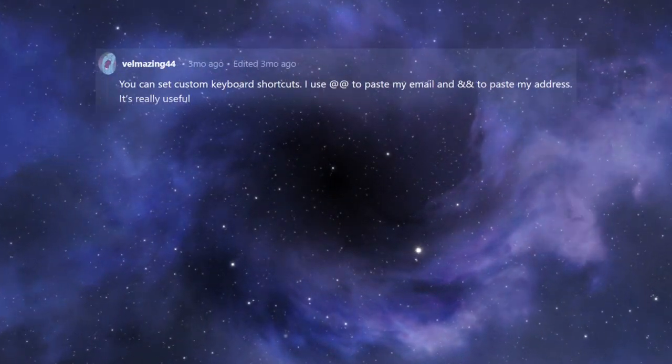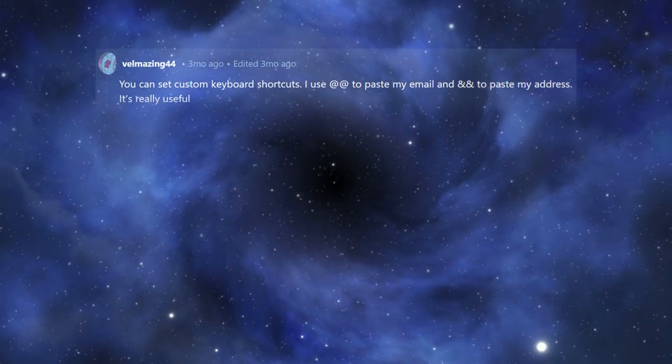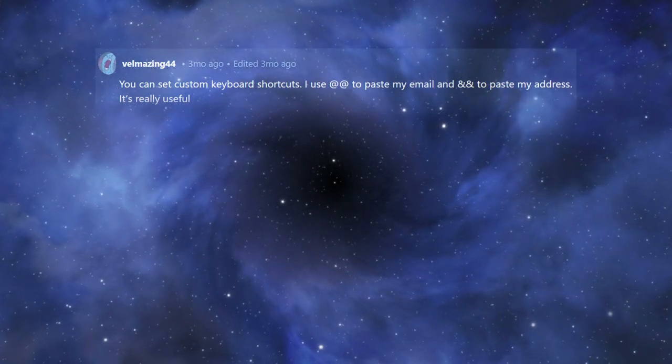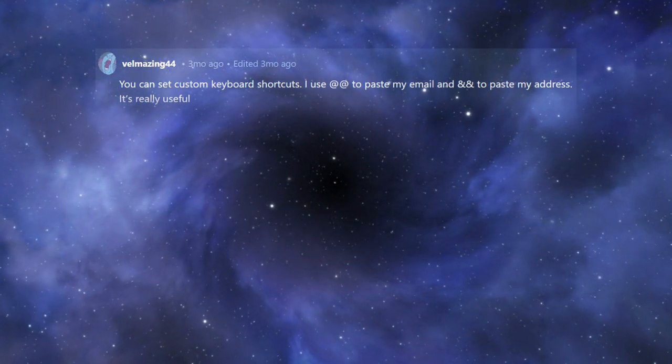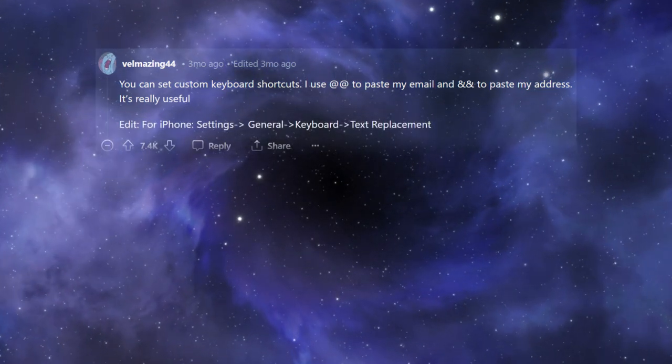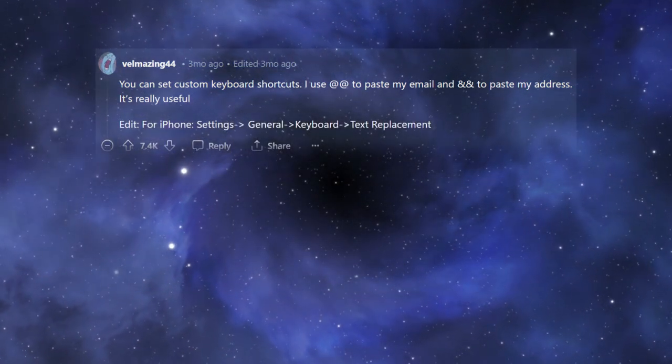You can set custom keyboard shortcuts. I use double at to paste my email and double ampersand to paste my address. It's really useful. Edit. For iPhone. Settings. General keyboard text replacement.